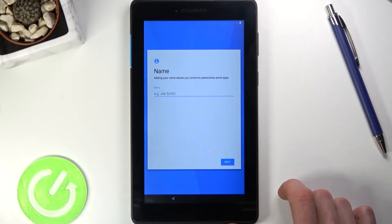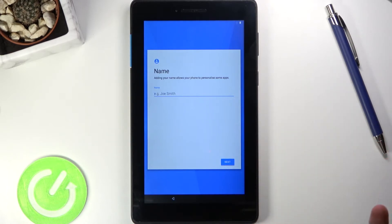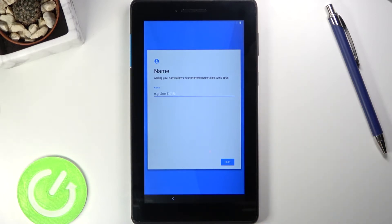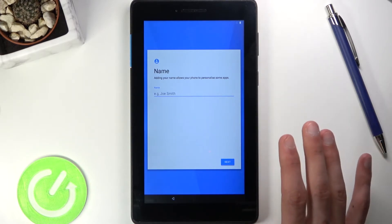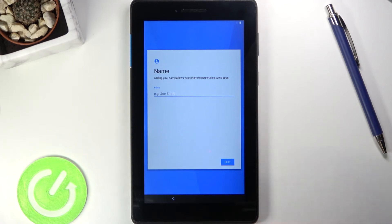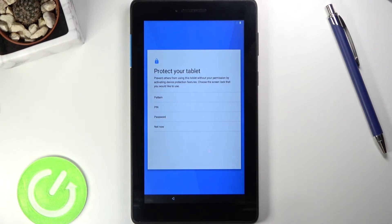The next page is the device name page, where you can name your device. If you leave it empty, it will be named by the actual model — something like Lenovo Tab A7. If you name it yourself, things like Bluetooth visibility and your mobile hotspot name will reflect whatever name you provide here. I'm going to leave it empty.